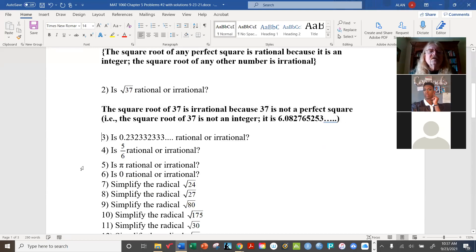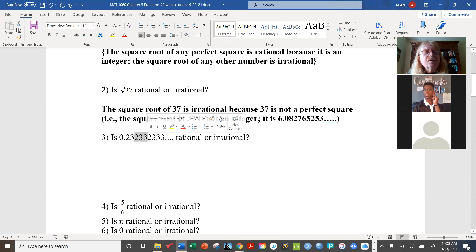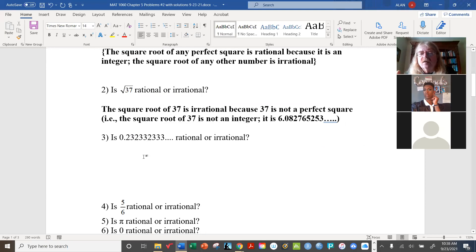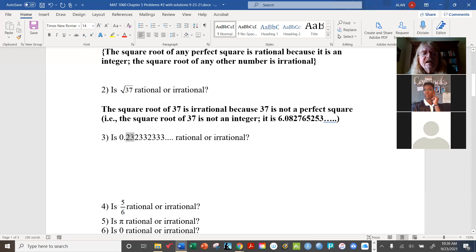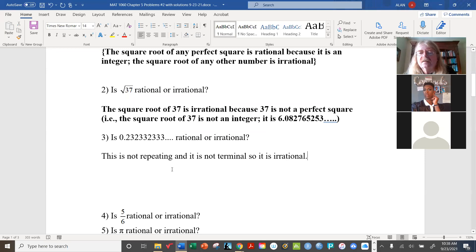This next one is a little tricky. At first glance it appears to be a repeating decimal, but if you look more carefully you'll see it starts with 0.23, then becomes 0.233, then 0.2333 — that does not constitute a repeating pattern. For it to be repeating it would have to be something like 0.232323, always the same. Here the pattern changes as we go along. It is not repeating and not terminating, so it is irrational.